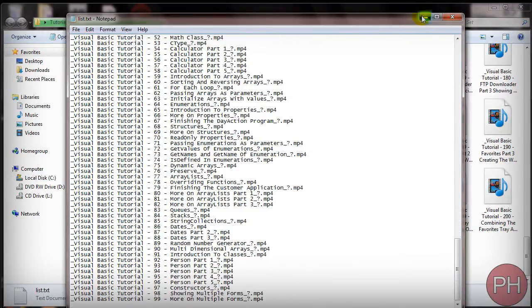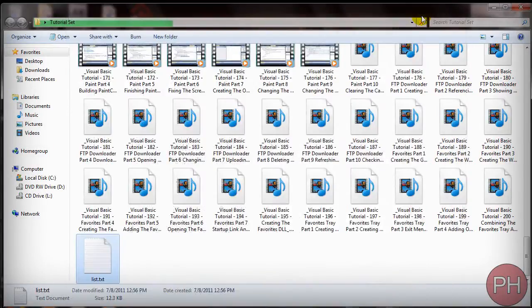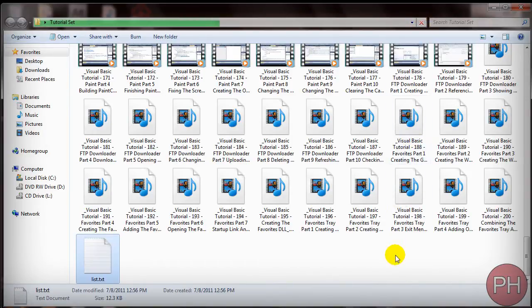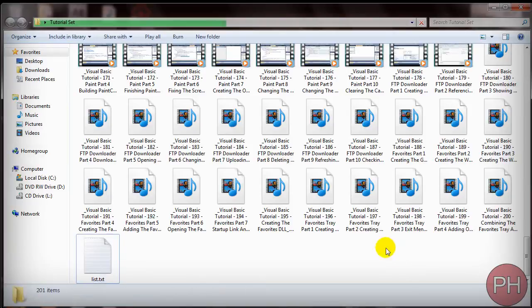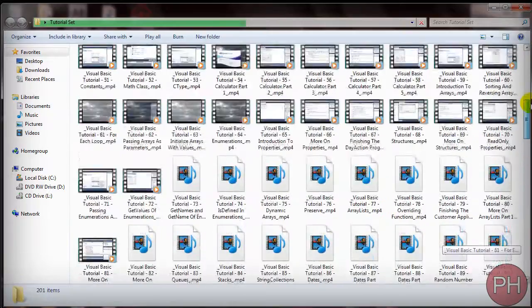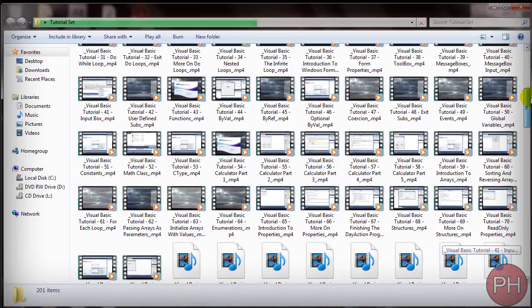And this is useful if you just want to see what's in that folder before actually going through it or maybe if you're looking for a specific file because when you have a lot of files like this it's going to be pretty hard to find one specific file.